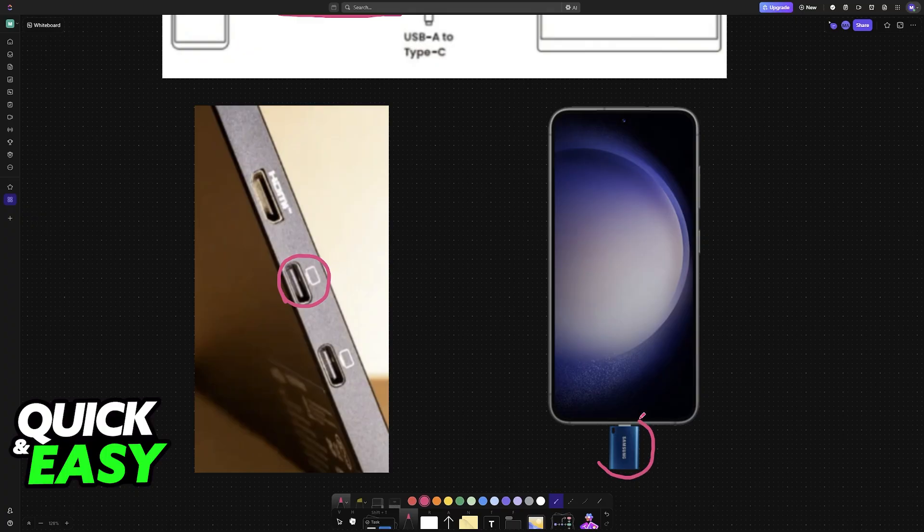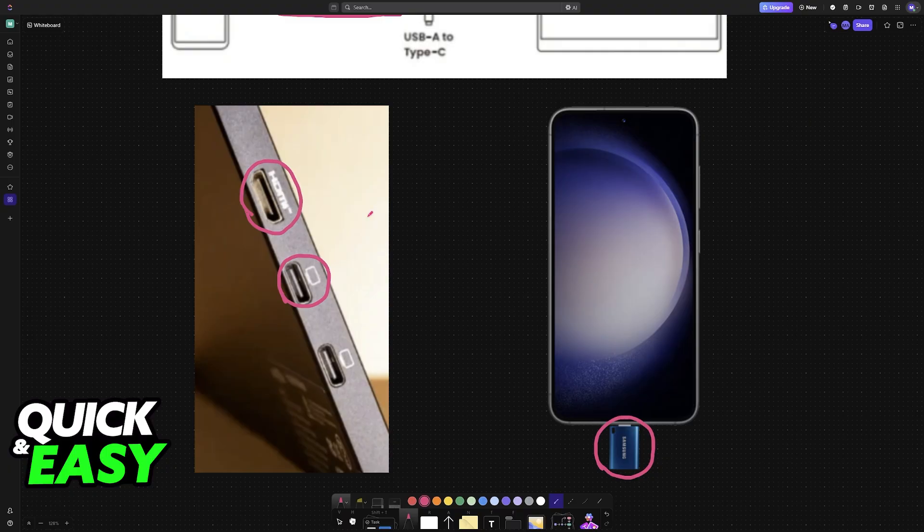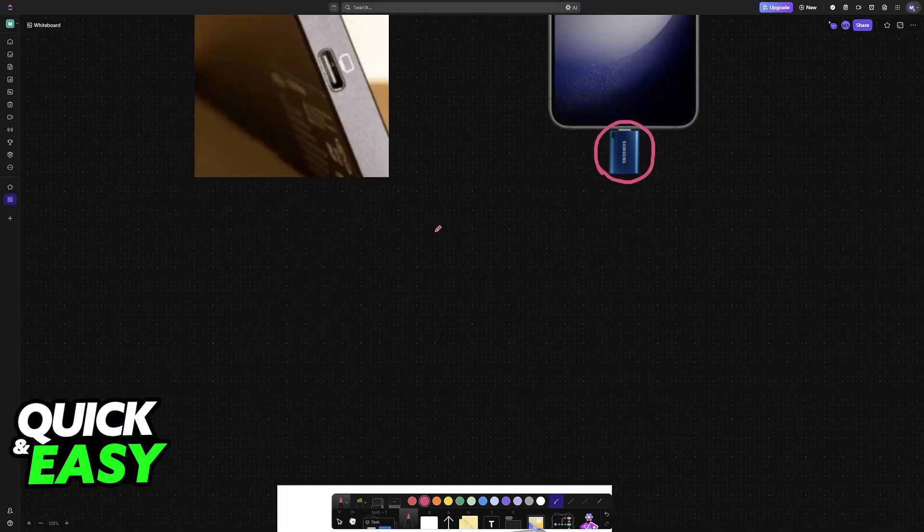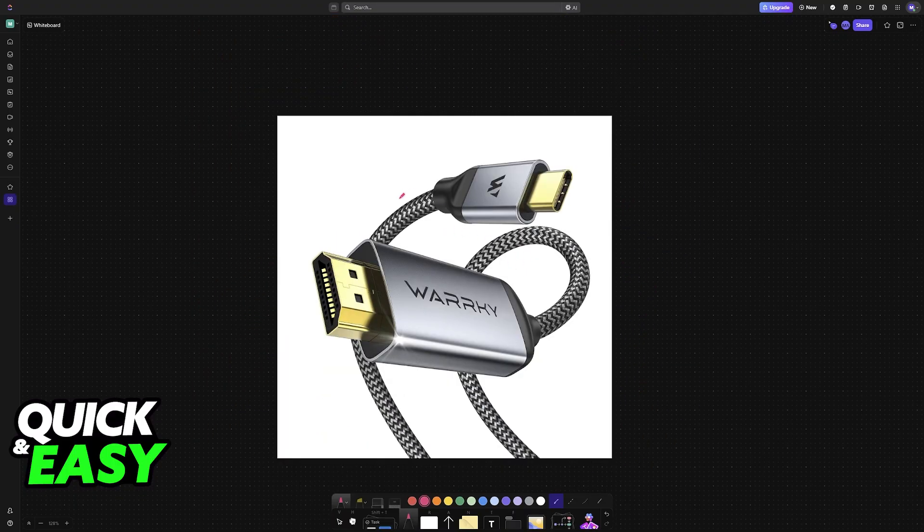Alternatively, if this doesn't work or you don't want to use this connection type, you can also use HDMI. Now to do this you will plug one end of an HDMI cable into the monitor and of course Android phones do not have HDMI ports, so you will need an adapter.